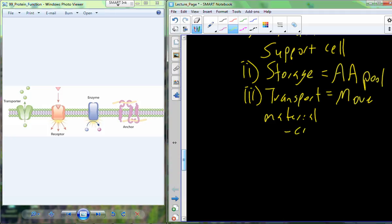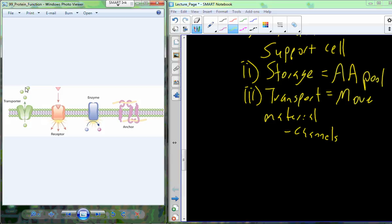Transport can also be broken into what are called channels — proteins found inside the membrane that allow ions such as sodium, potassium, chloride, and calcium to be moved across the membrane, from the intracellular to the extracellular space. Channels are proteins typically associated with the membrane that allow substances to cross. Hemoglobin is a different type of transport protein that circulates in the bloodstream to move oxygen and carbon dioxide.